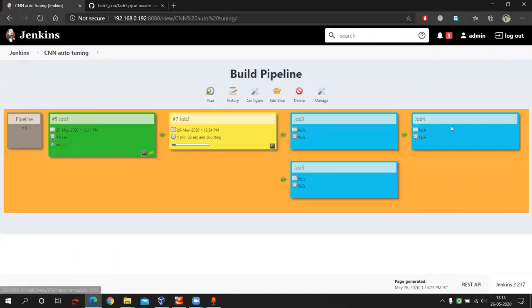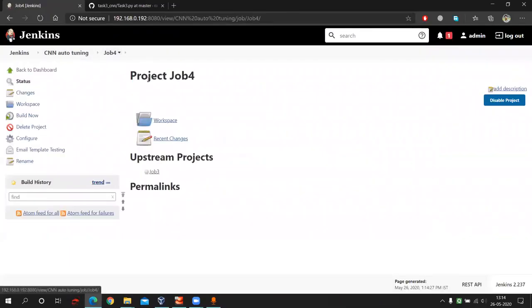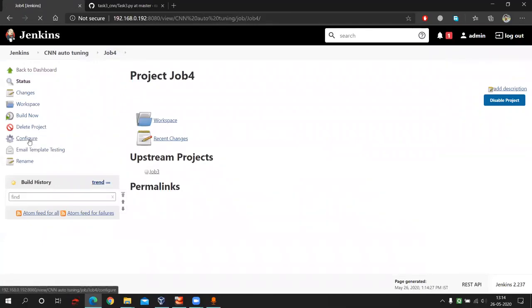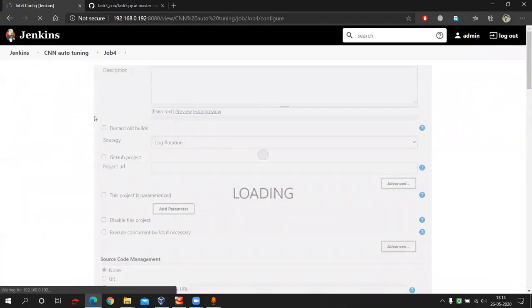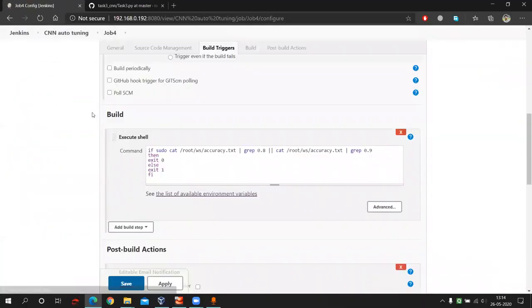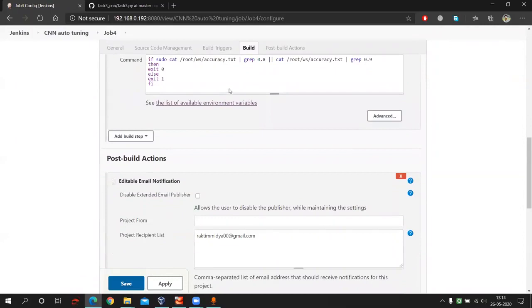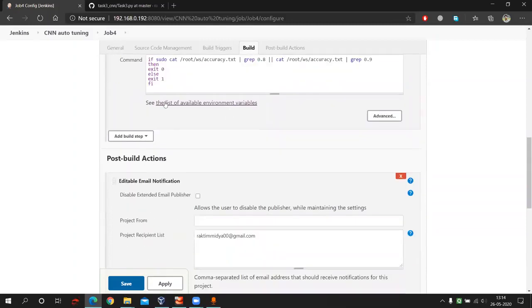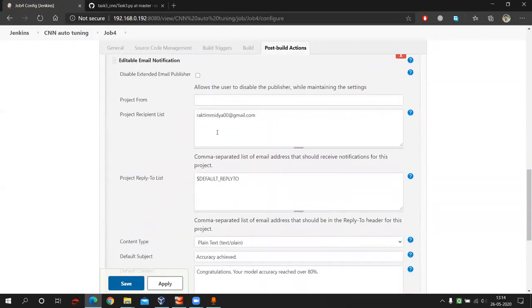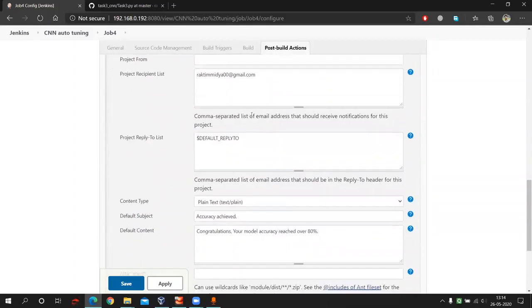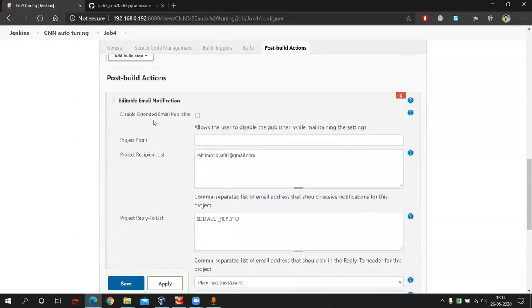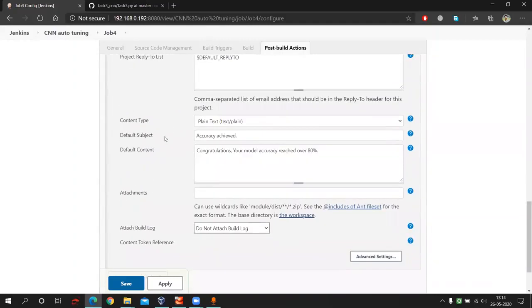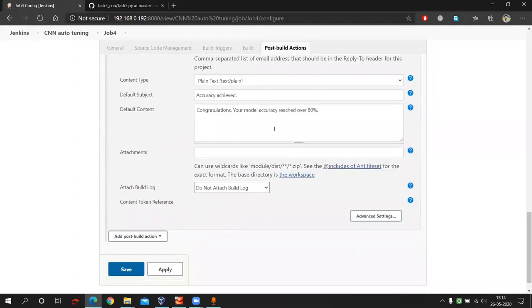Now after job three completes, here what will happen. Job four will again check that accuracy is more than 80% or 90% or not. And if it's more than, then here you can see that email notification is configured. So it will send the developer a notification that your model has been trained and your model reached over 80% accuracy.